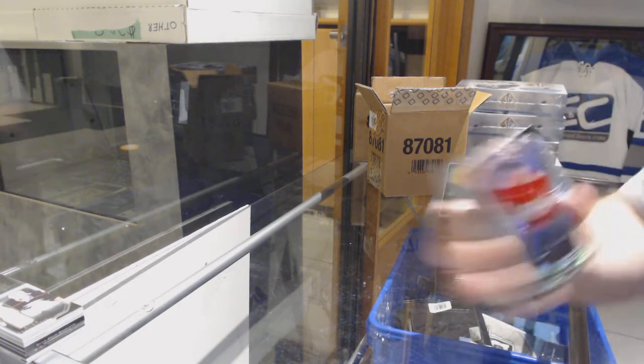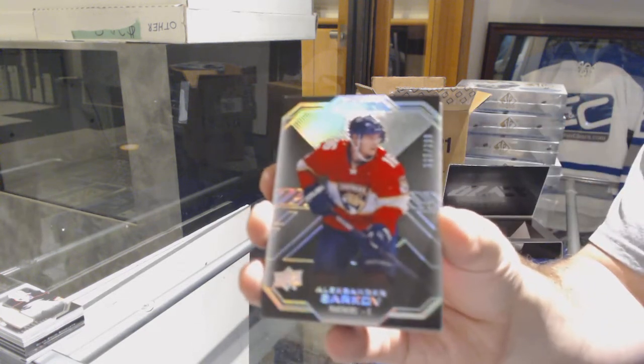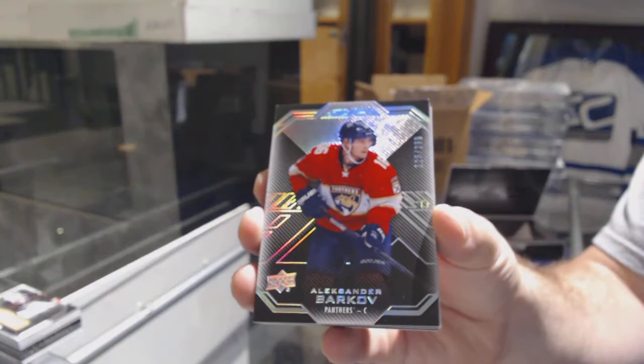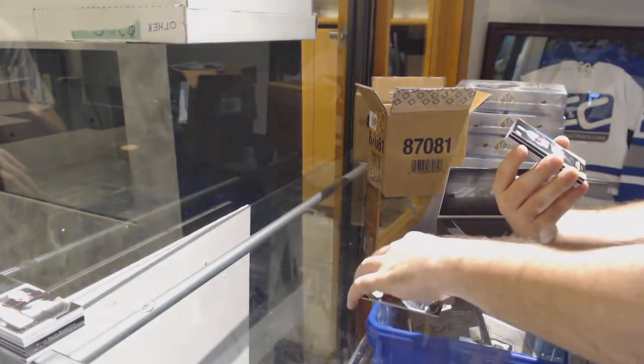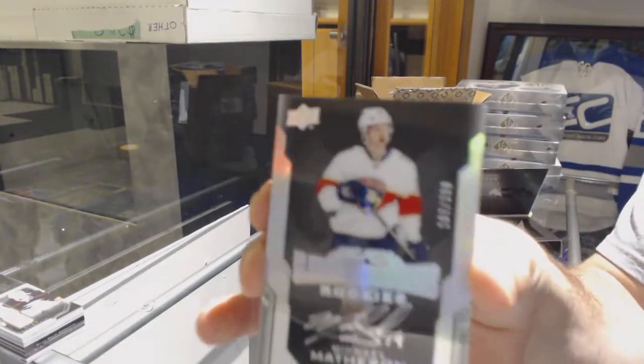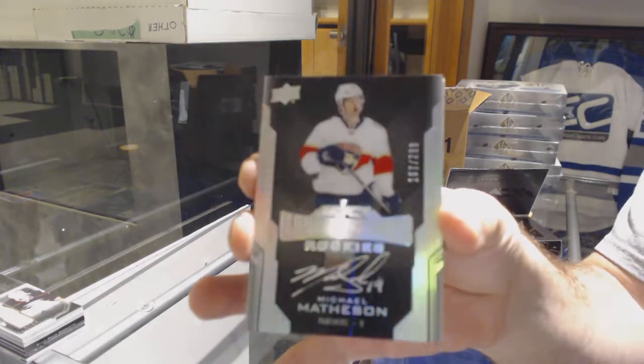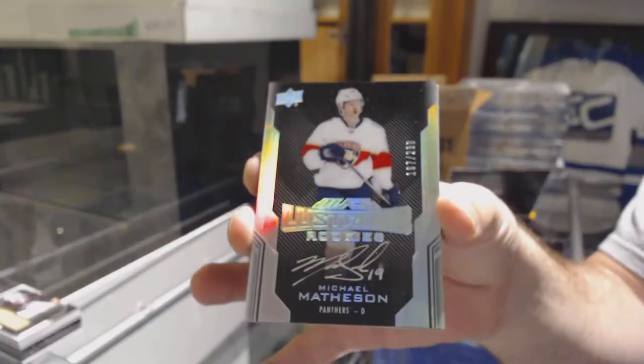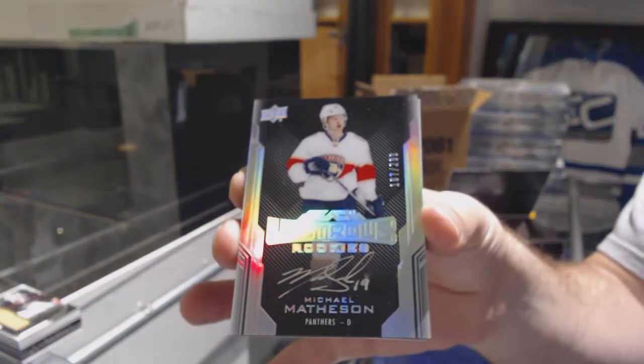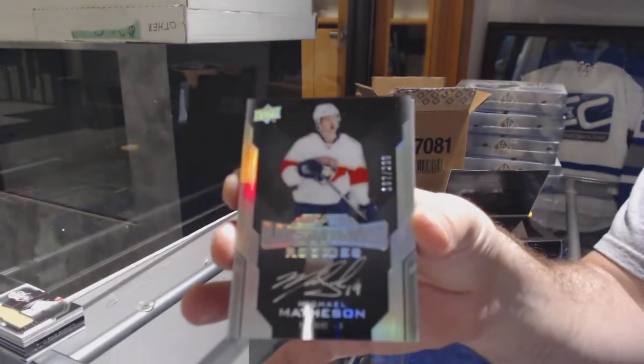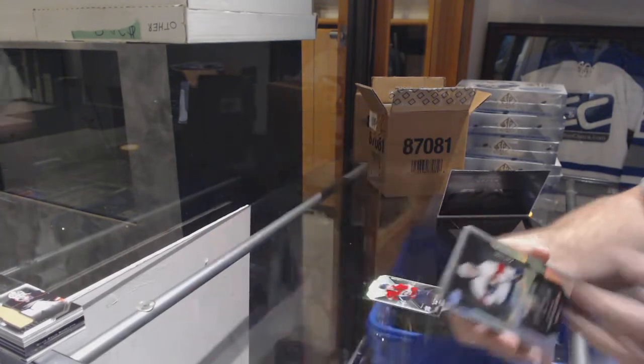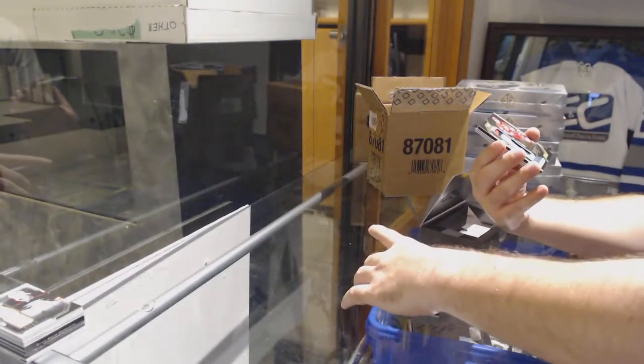For the Panthers, Alexander Markov. For the Panthers, 299 Michael Matheson. Michael Matheson. Oh man, this is a great case so far.